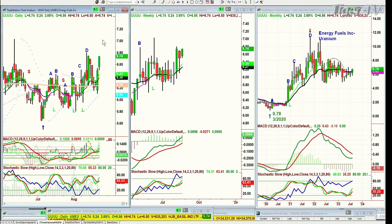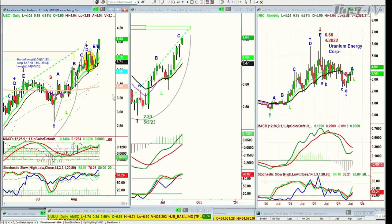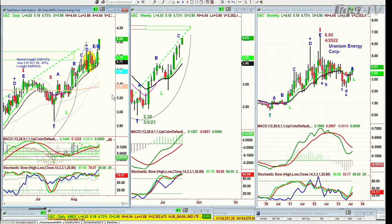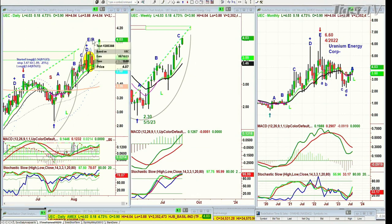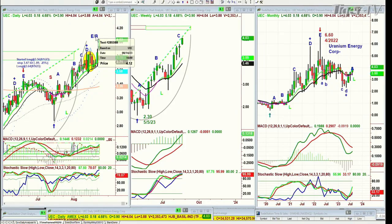We actually have UEC — Uranium Energy Corp. Fabulous move, up 4.7% today, trading at 4.03. I'll talk about the two of them — I need to put them both together.